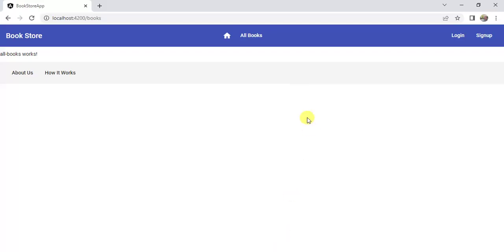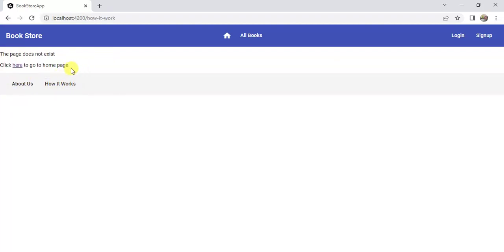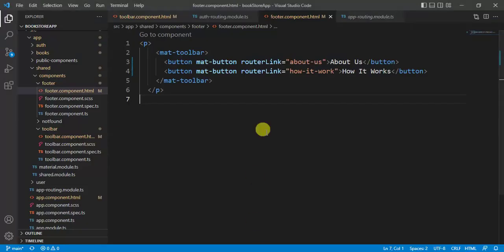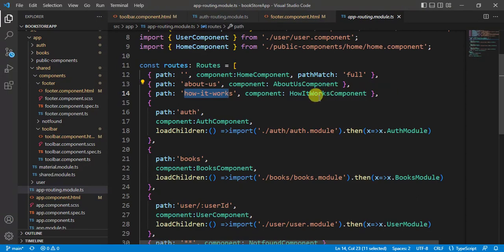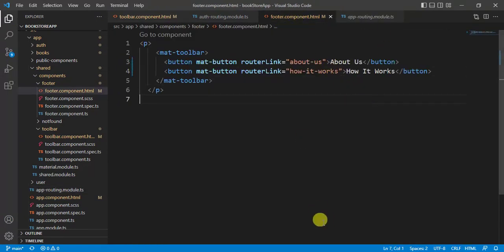Test in the browser — click About Us and How It Works. There was a small typo that needed fixing; after correcting and saving, both About Us and How It Works navigate correctly.